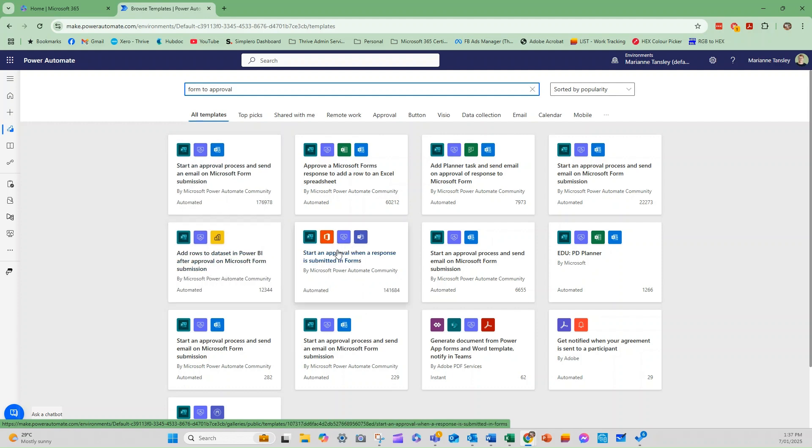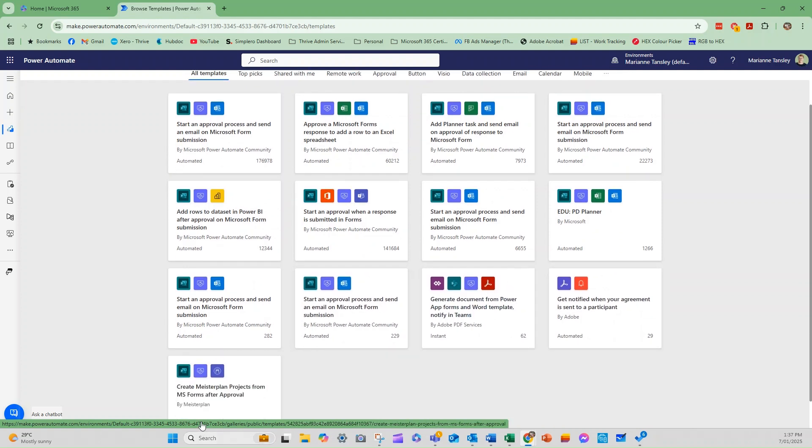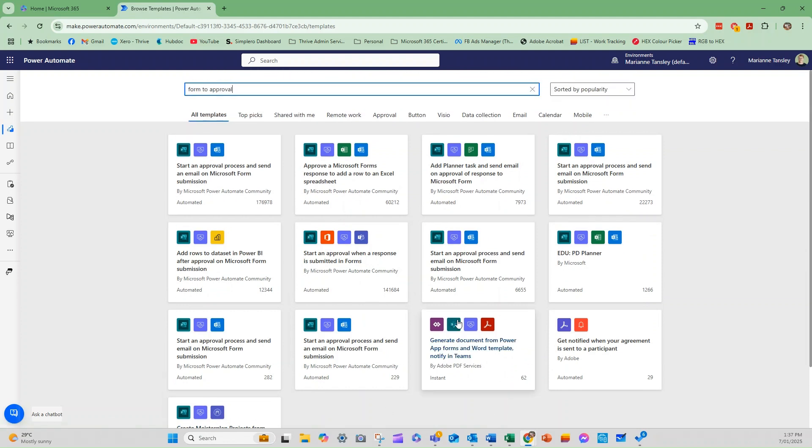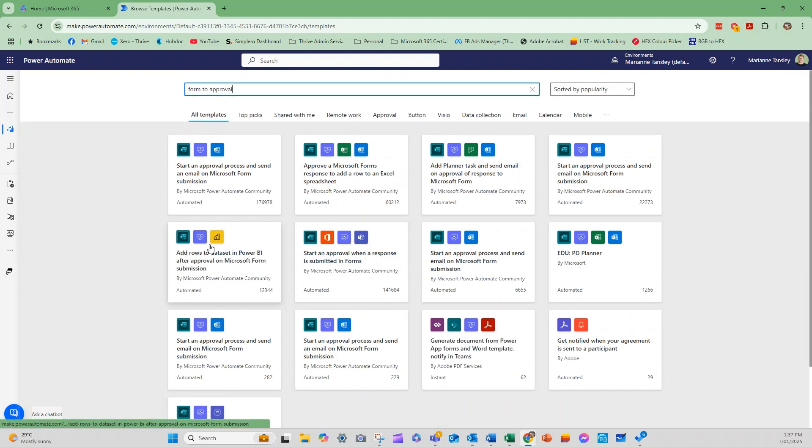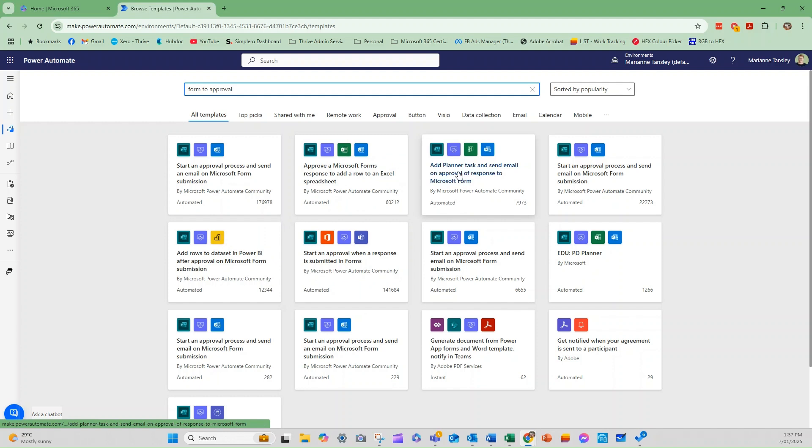So let's find one. So this one here uses PowerApp, SharePoint and the approvals program, which are all inside Microsoft, and then it uses Adobe. This one here uses Meisterplan. This one here uses Power BI. This one's using Excel. This one uses Planner.